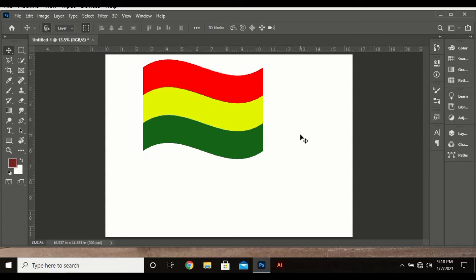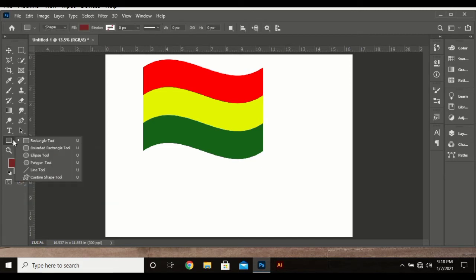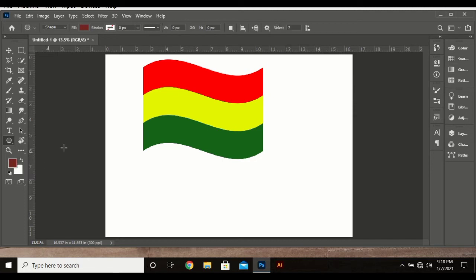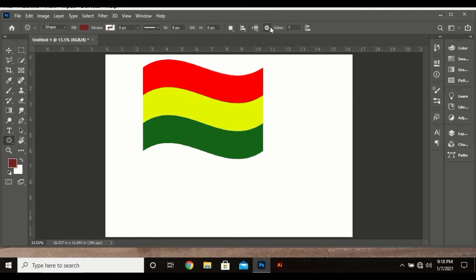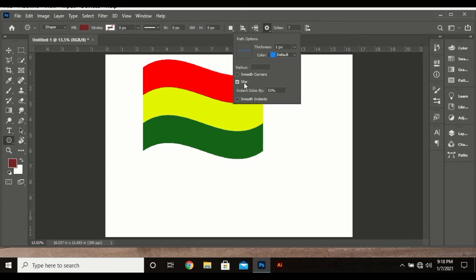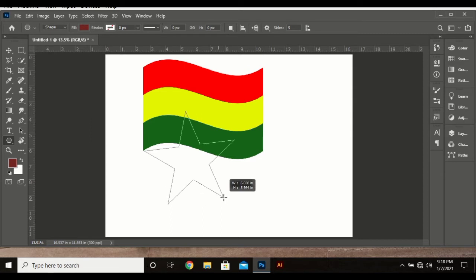This is not a complete flag without the Hope of Africa, the black star in the middle. To create a star, I have a video on that, but just go to polygon tool and select star—five-pointed star, that's what we use in the Ghana flag—and drag your star.